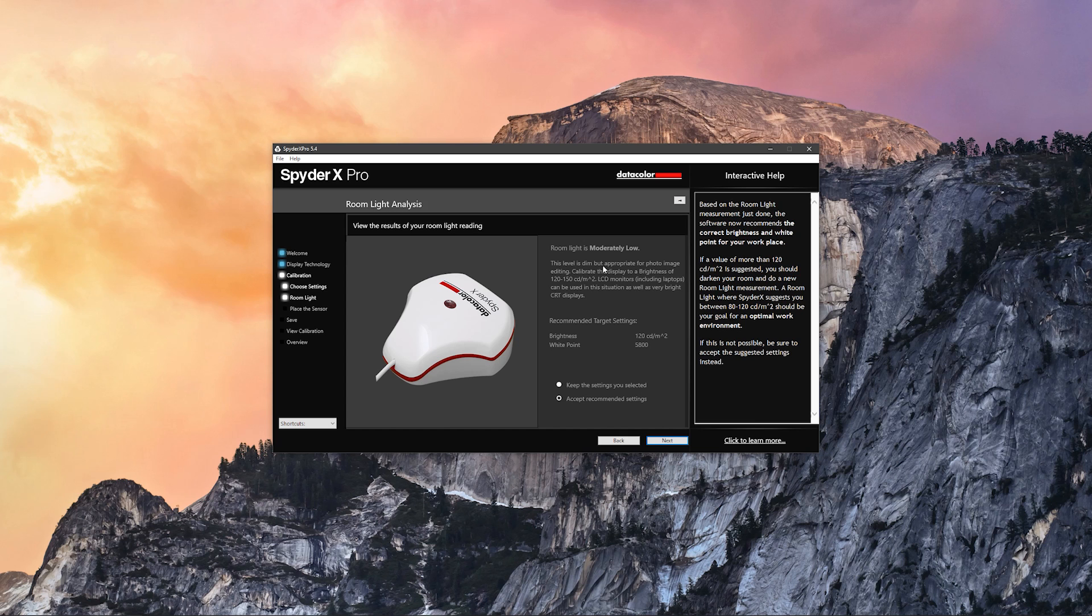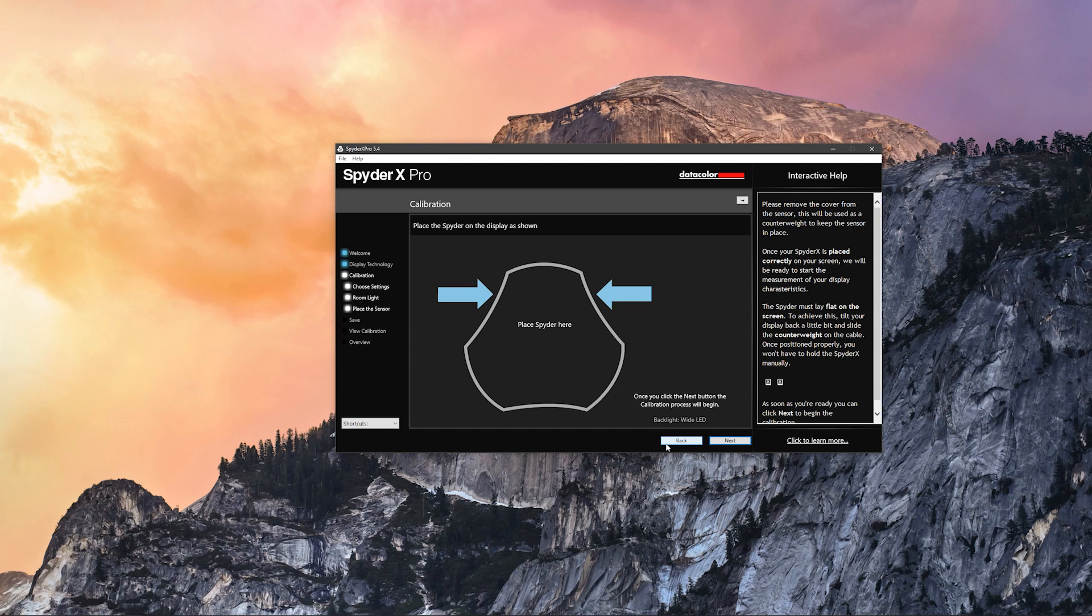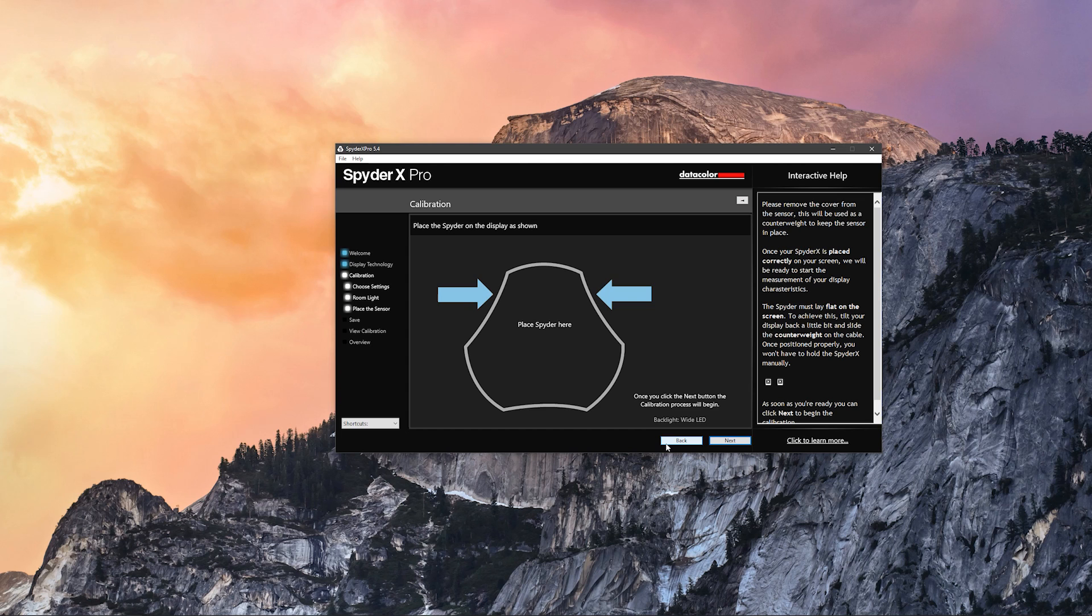Now it's measured the light and it's going to tell you the recommended target settings. I was about to just set the settings that I've set before, but let's go with the recommended settings just for the sake of this review. Let's click next, and now it's going to show you that you have to place your SpyderX Pro here, so let's hang it right in the middle of our display like this.